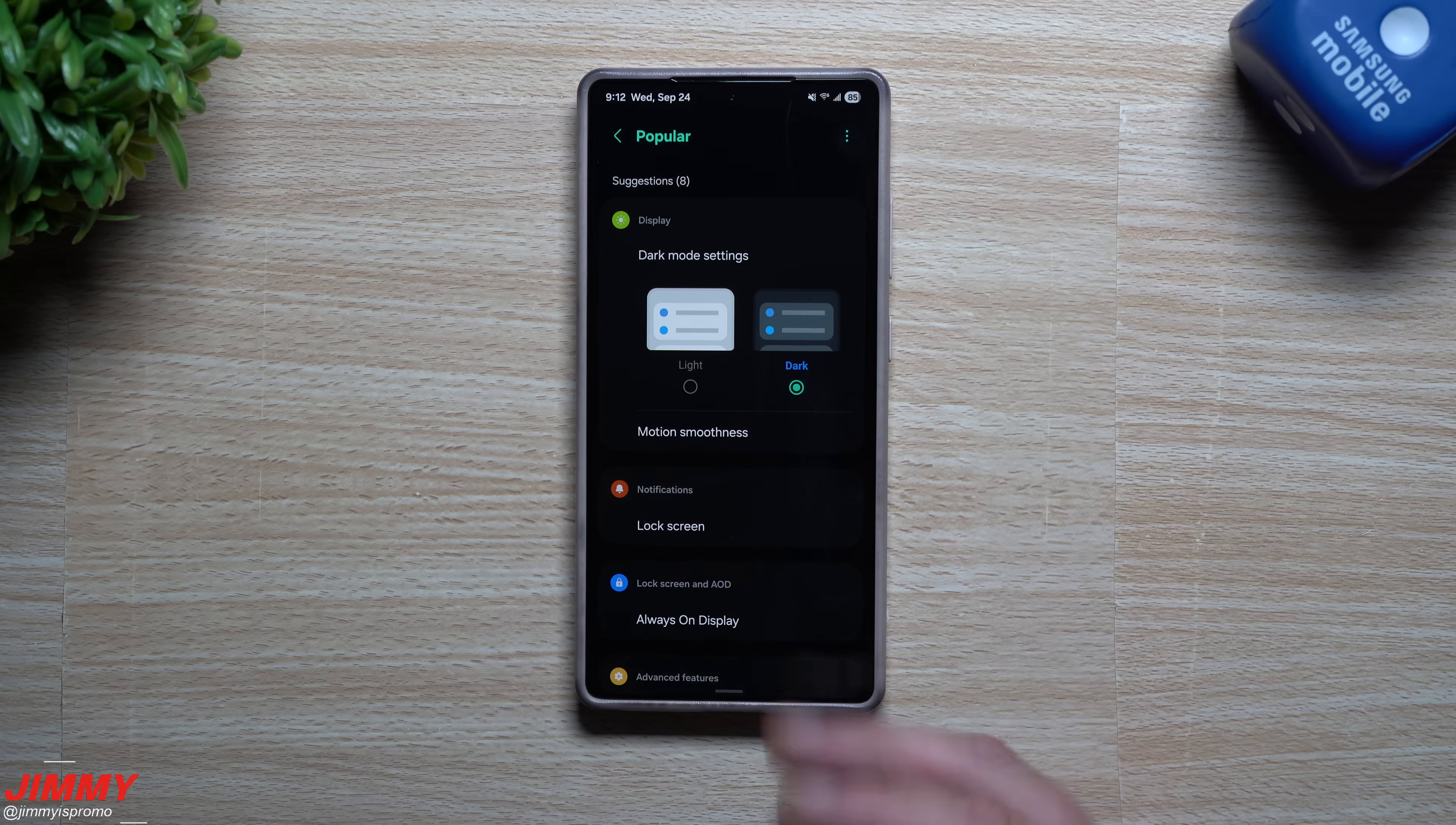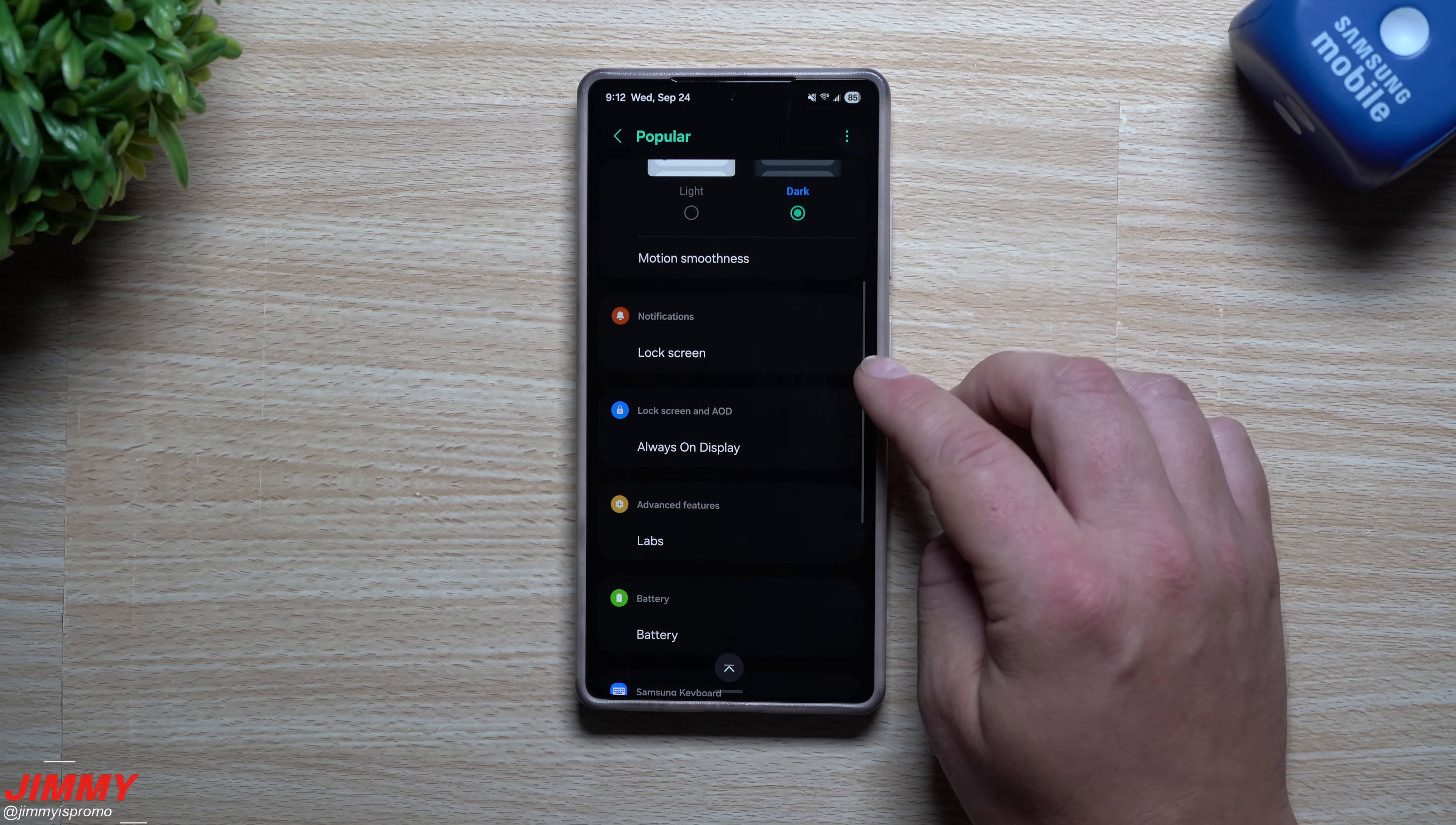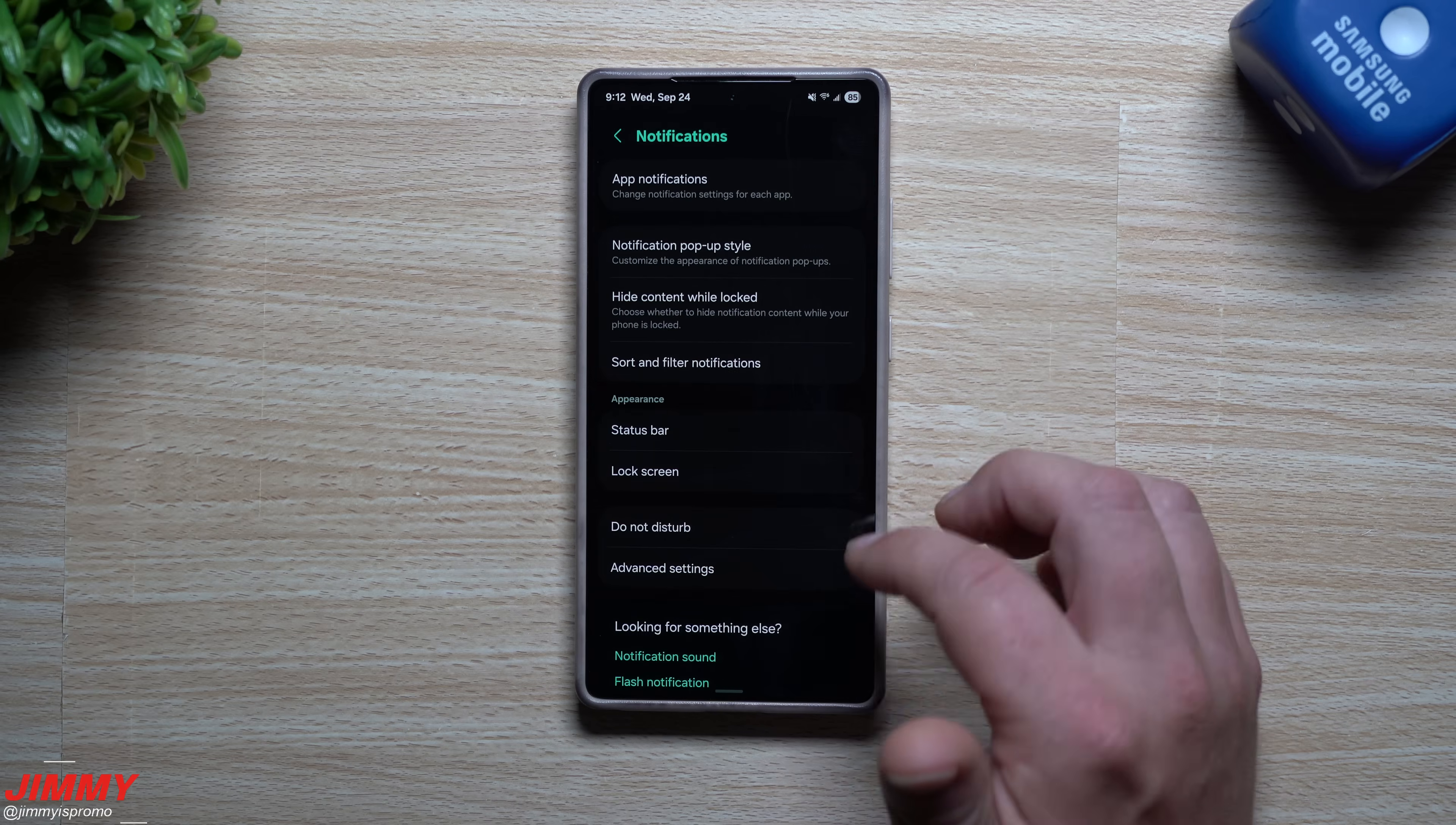Now if you want to see what is popular, maybe you don't really know what to look for. Well, this display setting right here between light and dark, that one is popular. Same thing with motion smoothness. Then you also have notifications for lock screen. And maybe these are things that you might not even think about when it comes down to customizing your phone. But when you tap on one of these, it will highlight it. You'll see that it just highlighted right there. And then you're able to go through and make some additional changes.